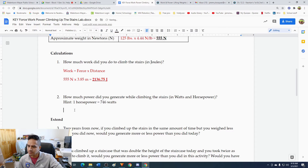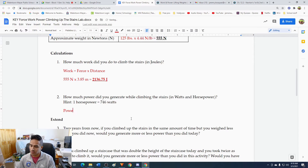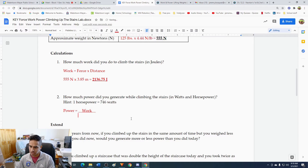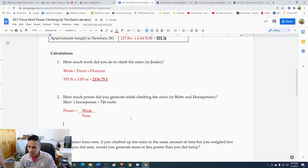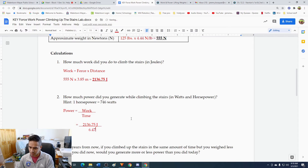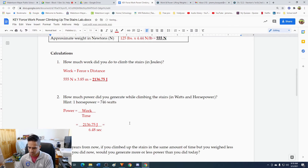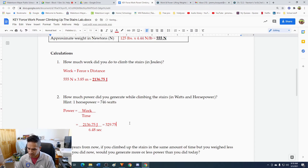Question two: how much power did Isaac generate while climbing the stairs, in watts and in horsepower? The equation for power is: power equals work divided by time. Our work from the previous problem was 2,136.75 joules, and the time was 6.48 seconds. Dividing those gives us 329.75 watts.